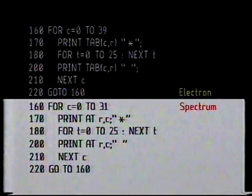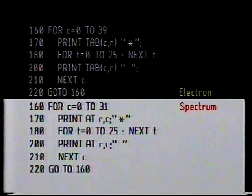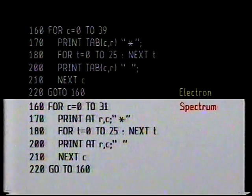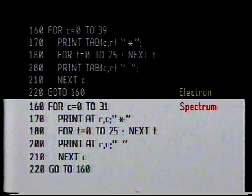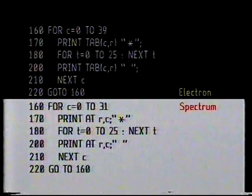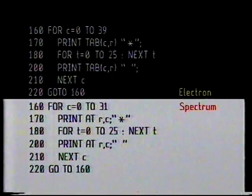So it actually works. Let's recap on how we got it working. The whole thing is a repeated loop. Line 160 gives values for c, the column number — it starts at zero, which means the left of the screen, and goes up one step at a time to 39 on the Electron or 31 on the Spectrum, that's the right of the screen. Line 170 tells the computer to print a star in column c, wherever that happens to be, at row r — we've told the computer that r is five. Next we have a brief pause while the computer counts from zero up to 25; that's what line 180 is all about.